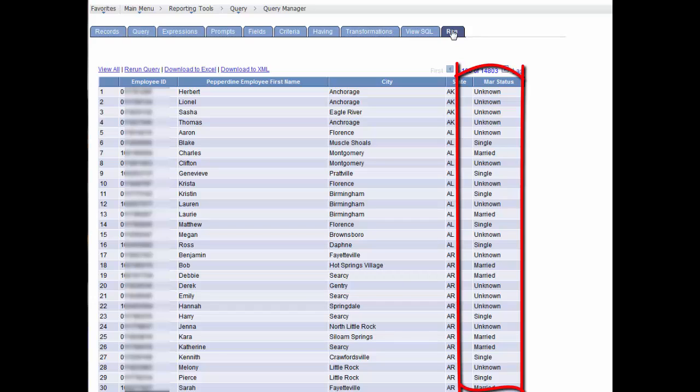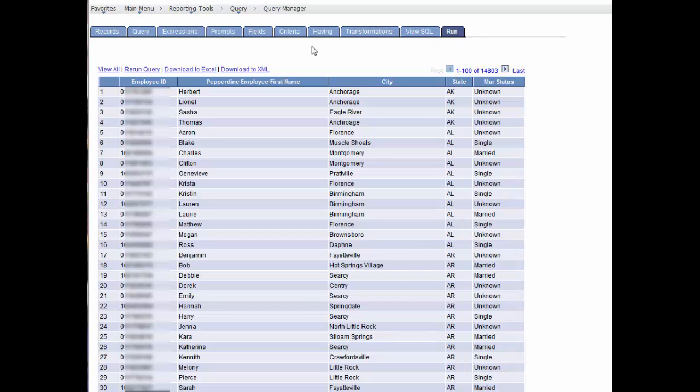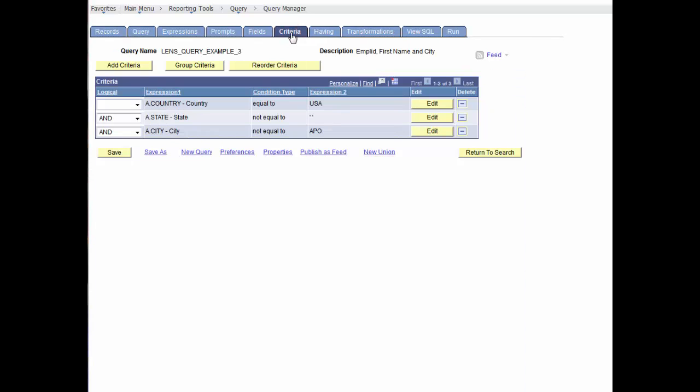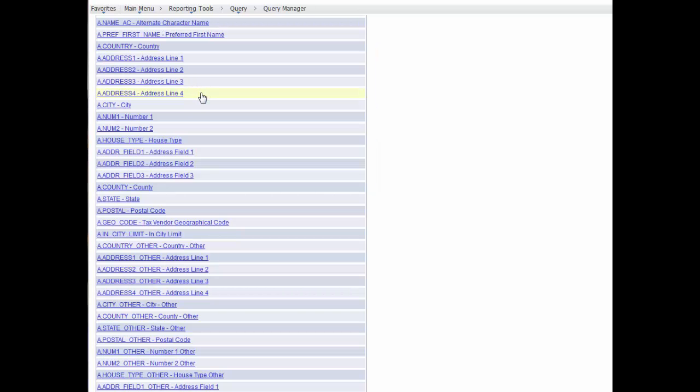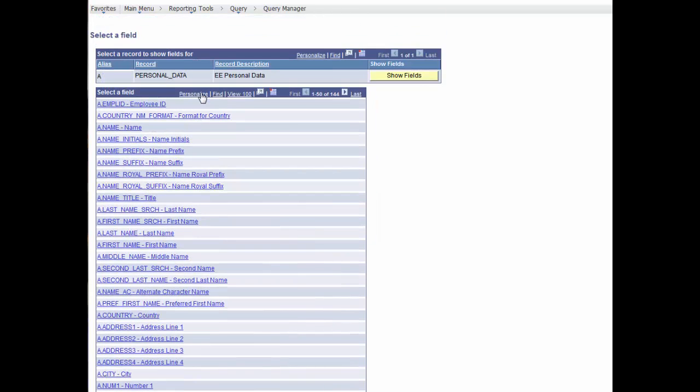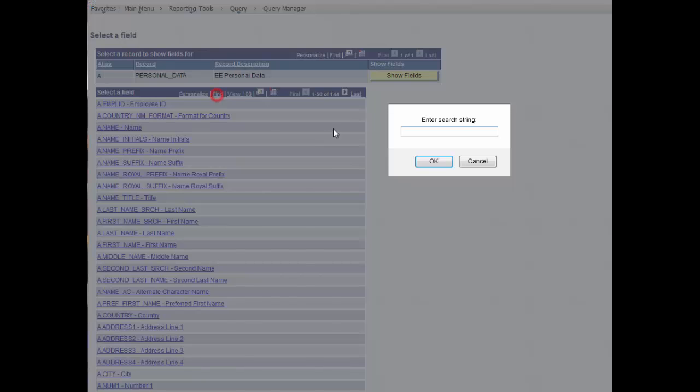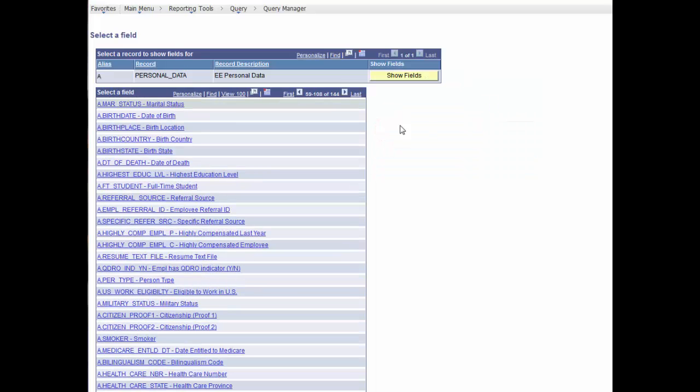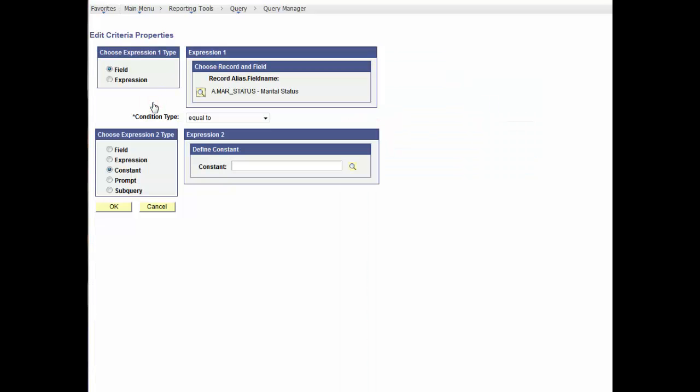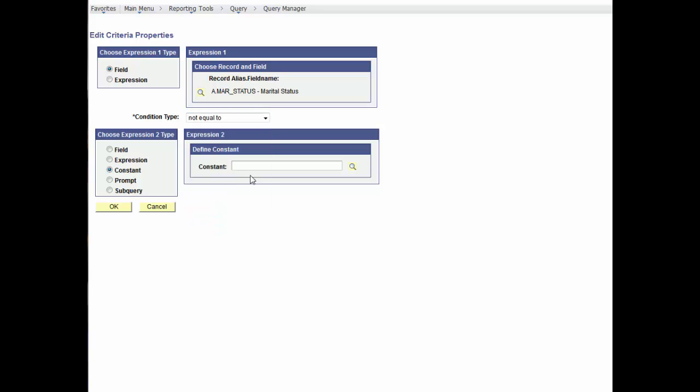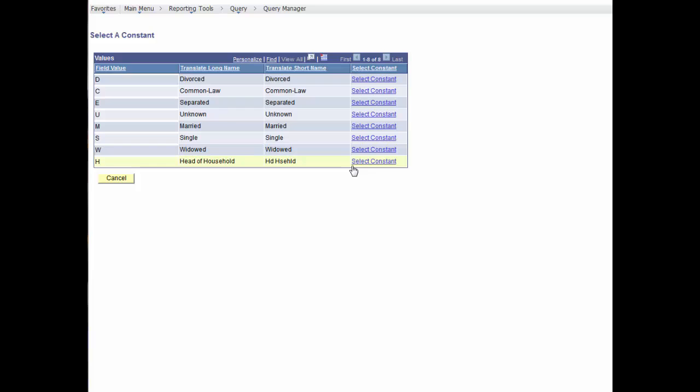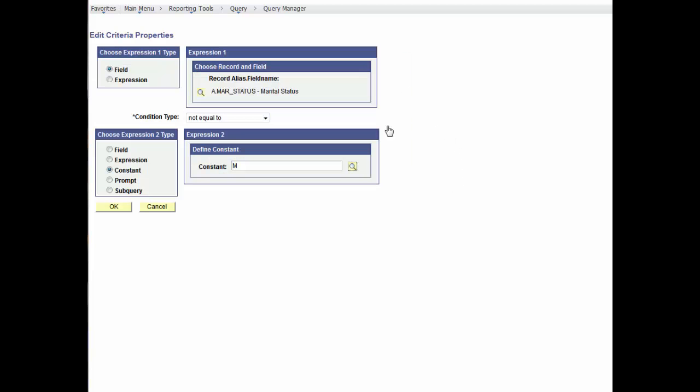Now let's add criteria from the Criteria tab and select the record Marital Status. We'll define the criteria expression to be Marital Status not equal to. In Expression 2, we can select the Lookup to see the Values table for the field Values. We'll select the constant M for Married, select OK, and we'll run the results to see all employees who are not married.